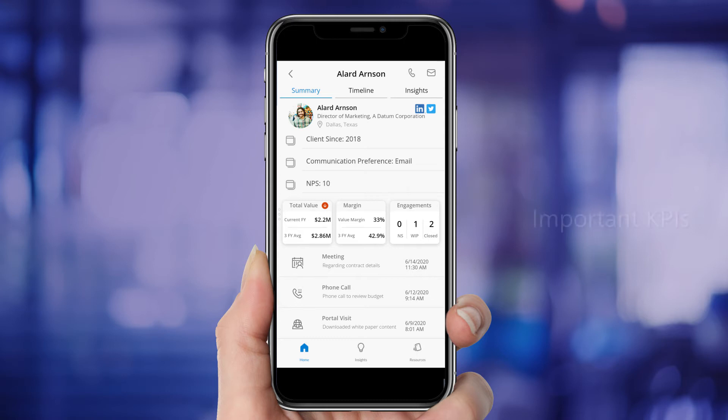Ashley sees important KPIs such as the total dollar value and margin for this client, both for the current fiscal year and as a three-year average, as well as the number of Allard's engagements with her firm, including those not started, those with work in progress, and those that have closed.